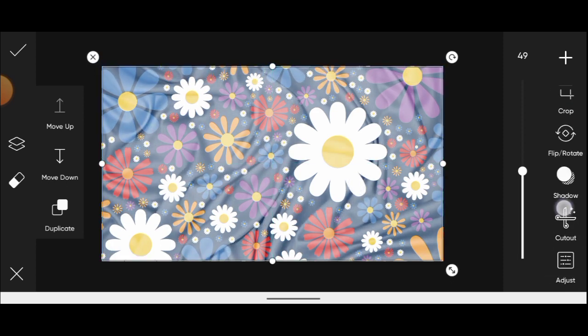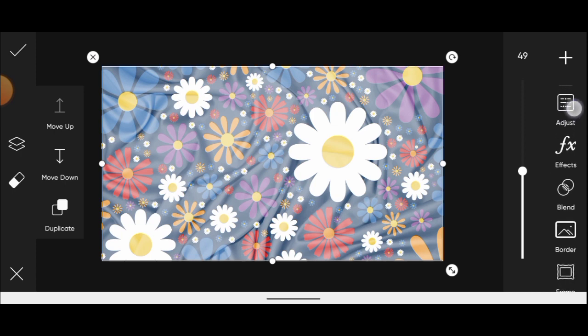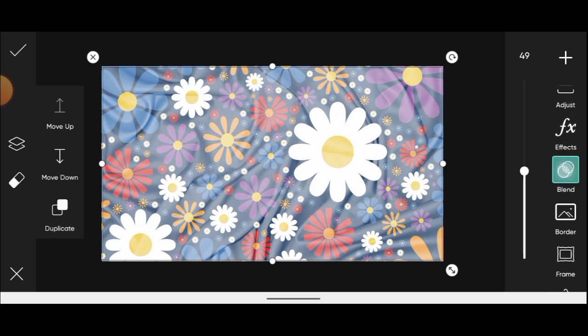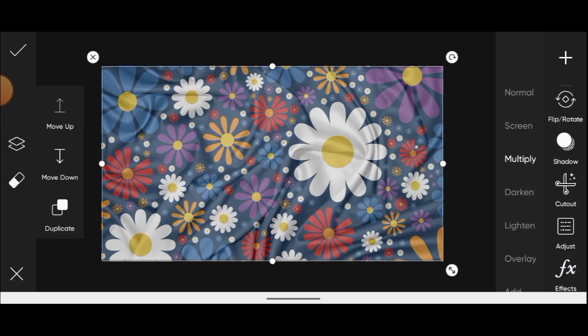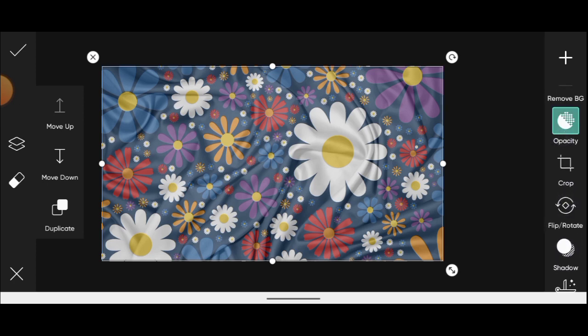Come over to blend mode again, but this time we want to use multiply. You can also go back to opacity.